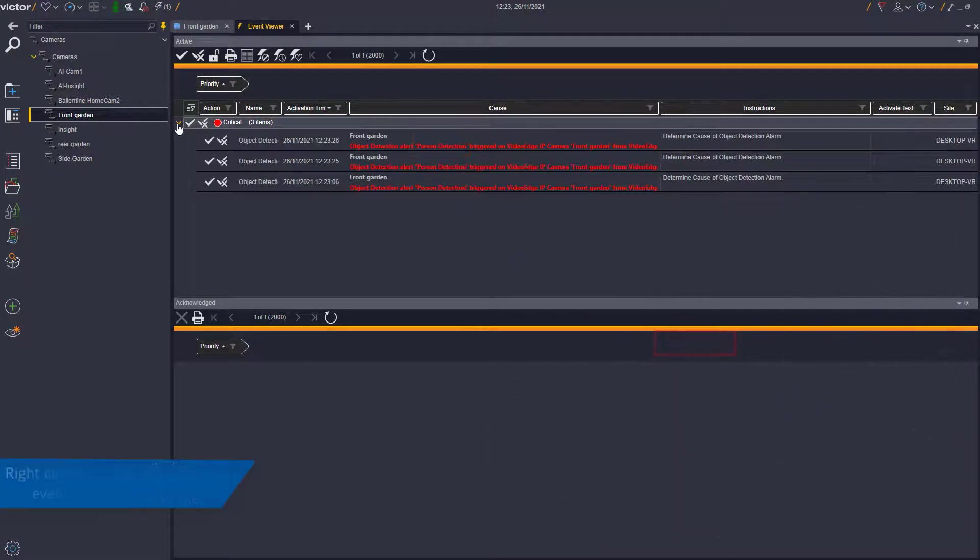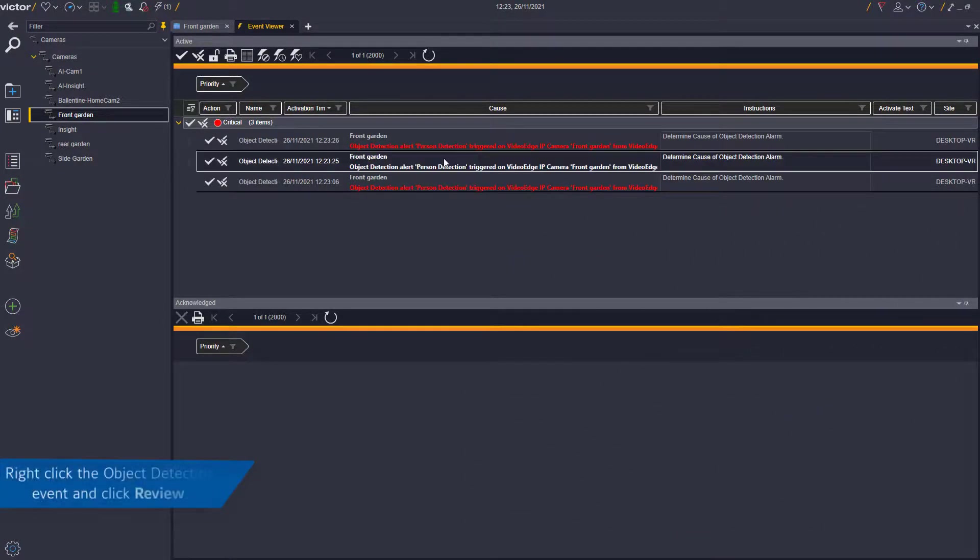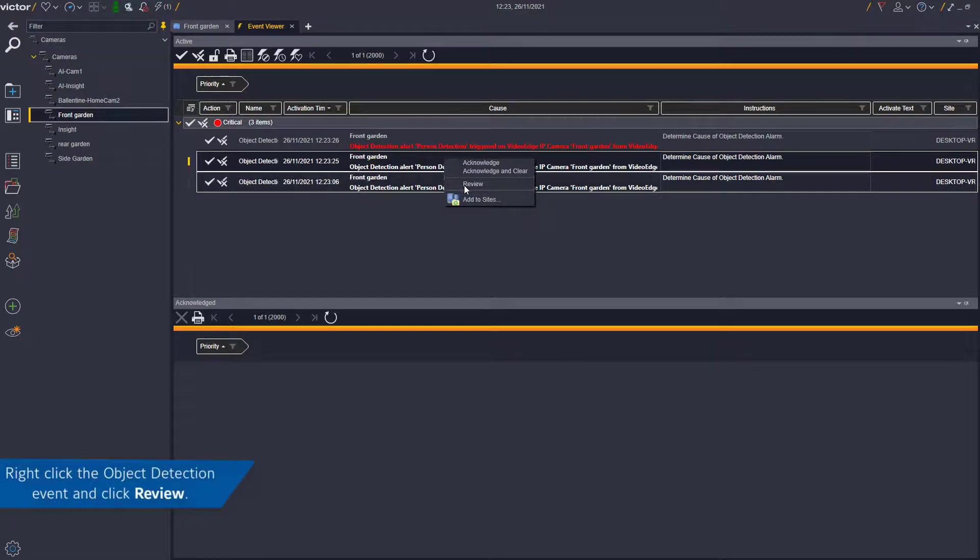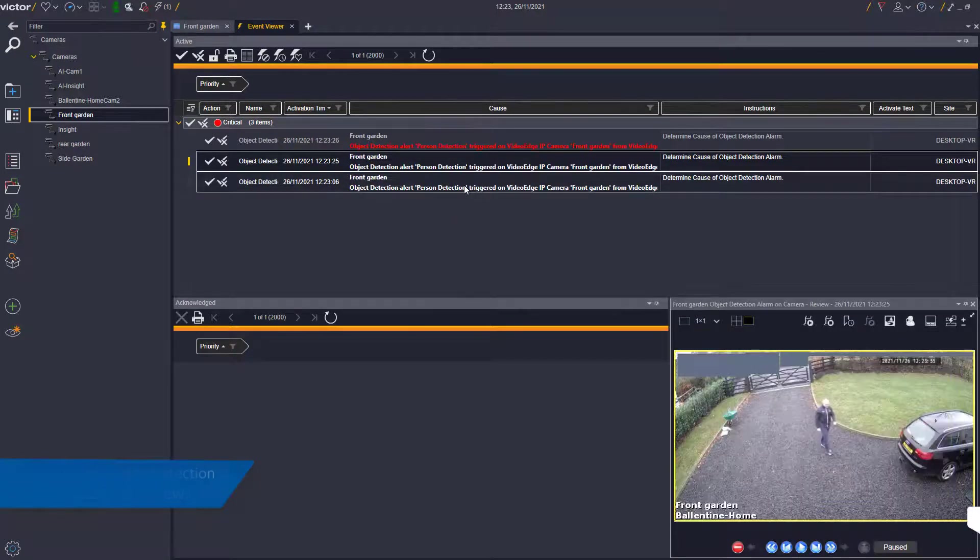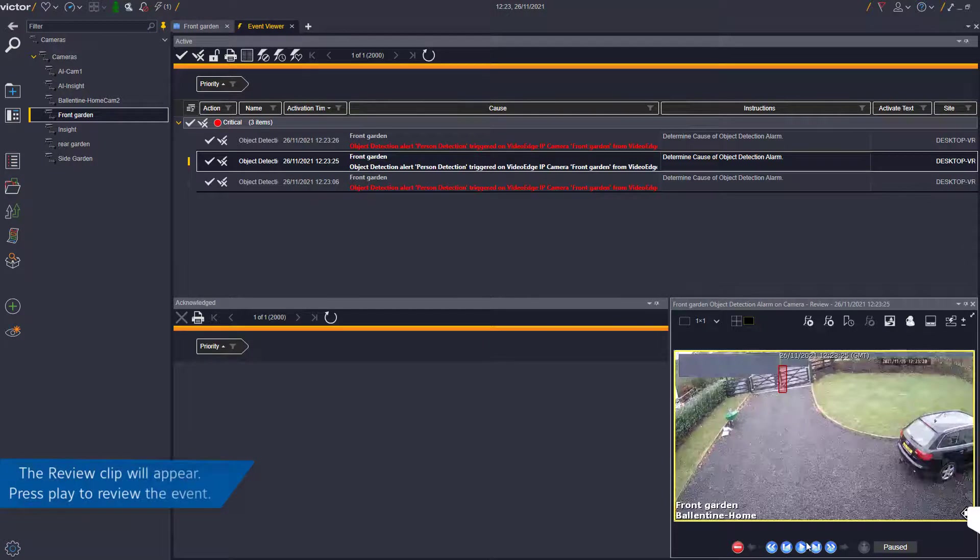To review the footage, right-click the object detection event and select Review. The review footage will appear and can be played.